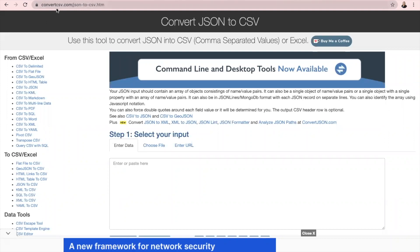It is convertcsv.com/.json-2-csv.htm. Once again, I'll put this link in the comments below.